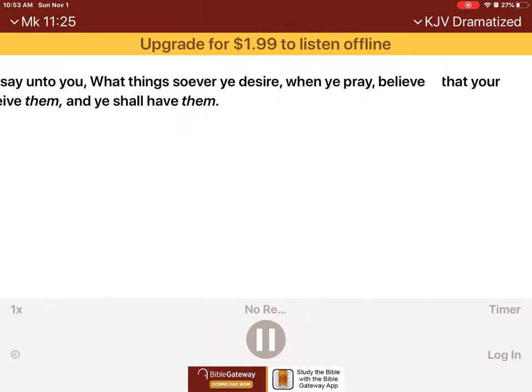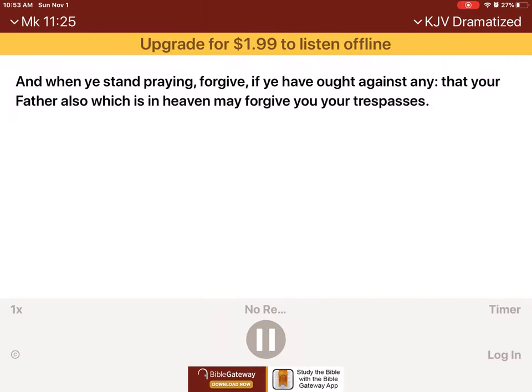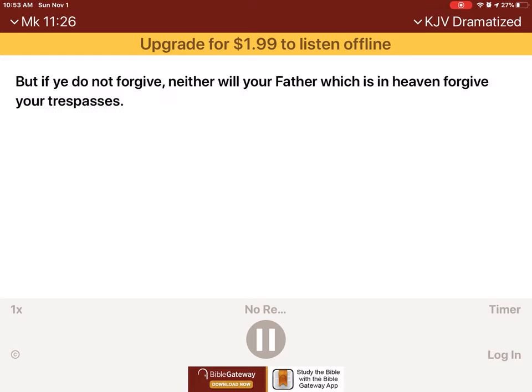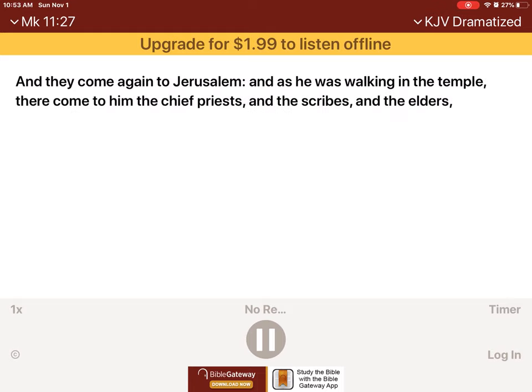And when ye stand praying, forgive, if ye have ought against any, that your Father also which is in heaven may forgive you your trespasses. But if ye do not forgive, neither will your Father which is in heaven forgive your trespasses. And they come again to Jerusalem.